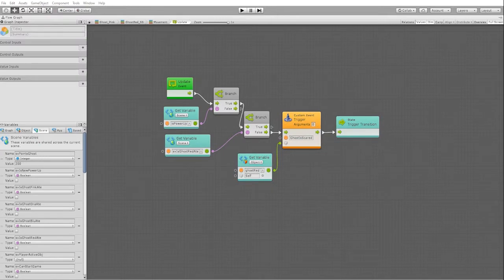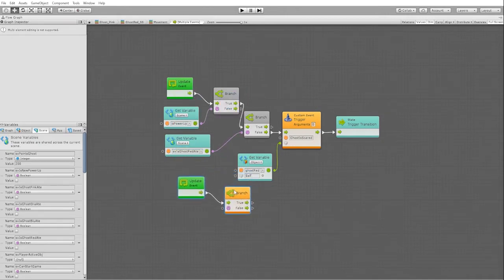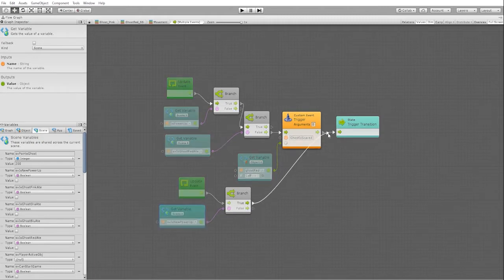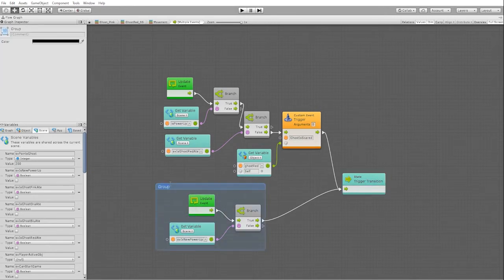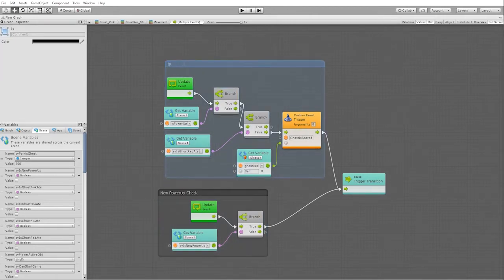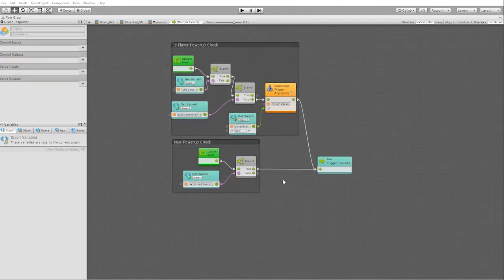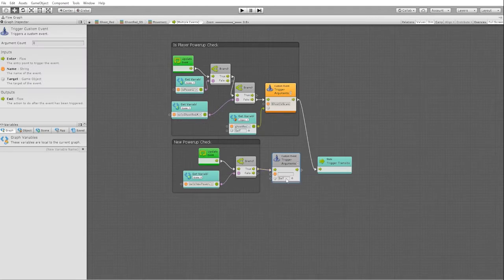Next, we want to duplicate our branch node and use it to check if our is_new_power_up boolean is true. This way, even if the ghost has been eaten and the player gets a new power up, it will still transition to our scared state. We also want to add our custom event that we use to trigger our material before it triggers our transition into our scared state.